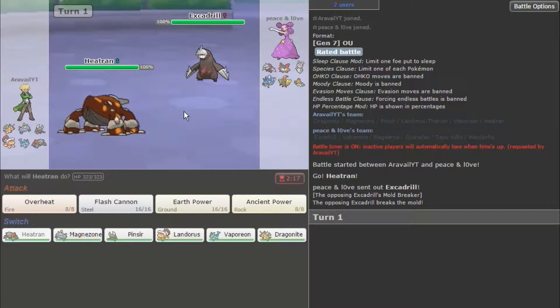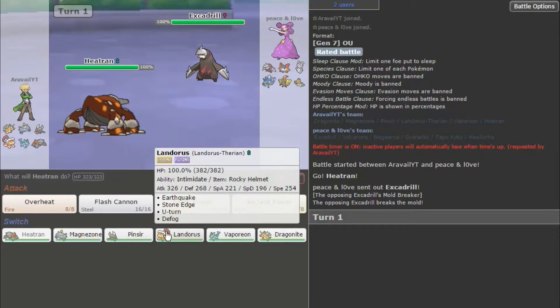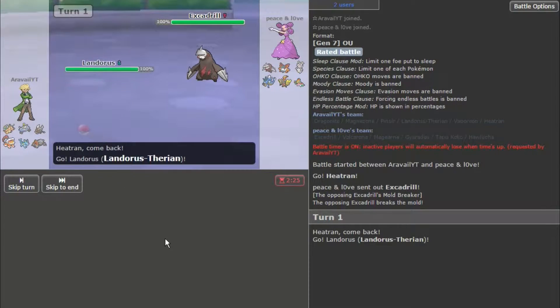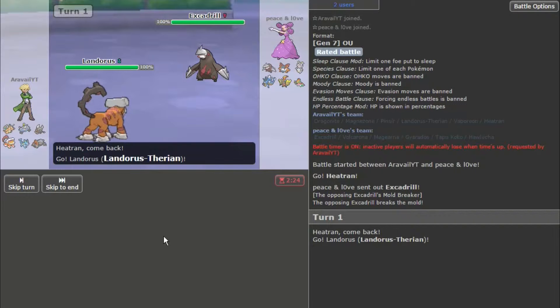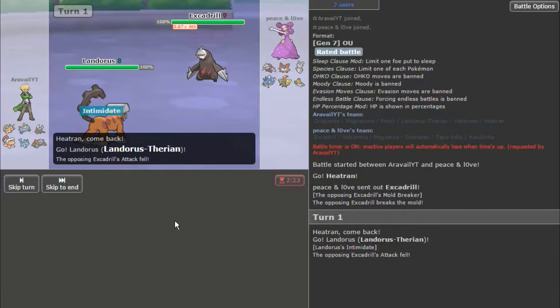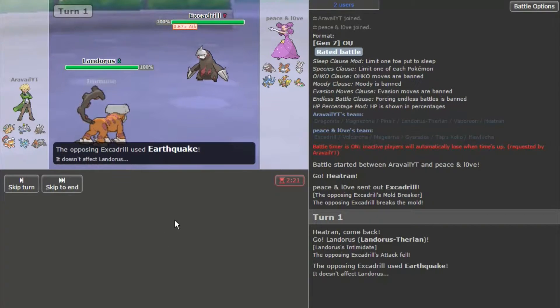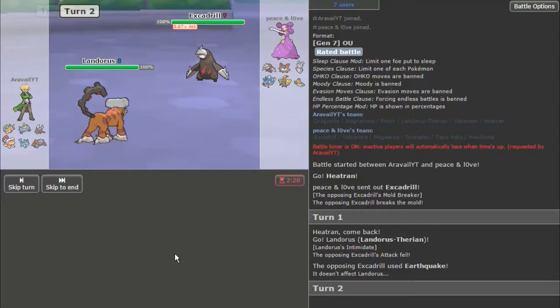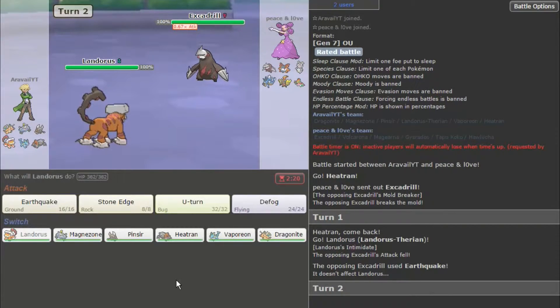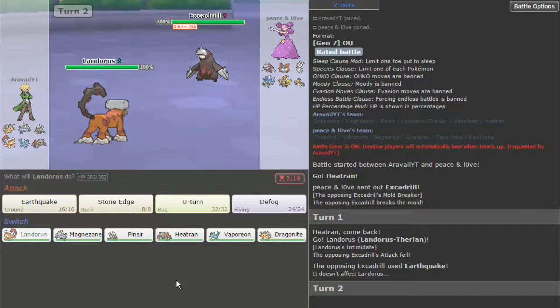So, Excadrill is probably faster, I just don't think I can risk this. I'd love to stay in, he's probably going to Stealth Rock or something expecting a switch, but okay, good. So I'm just going to play it safe, as I learned last time as well.